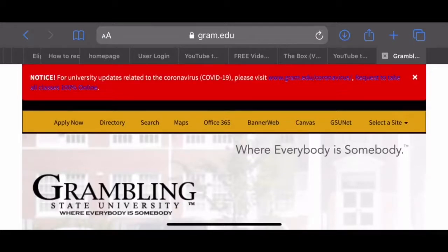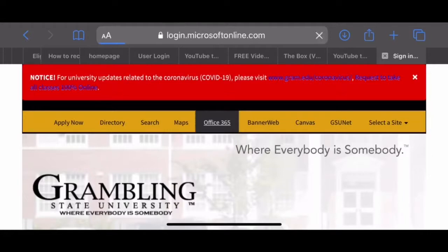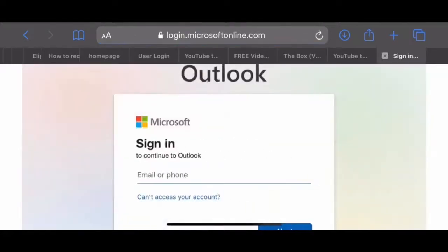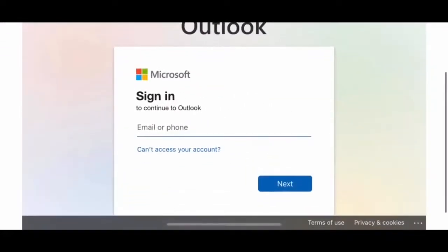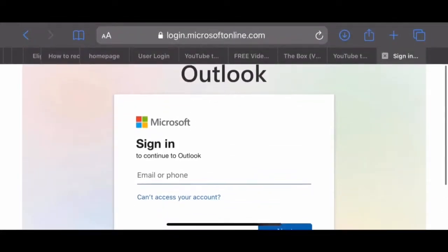Once the Grambling State University site has popped up, you will look for the Office 365 tab on the top right of the home page. If you are using a cell phone device, click Menu, then click Tools and Info, then scroll down to Office 365.